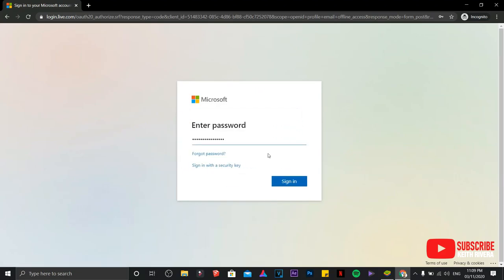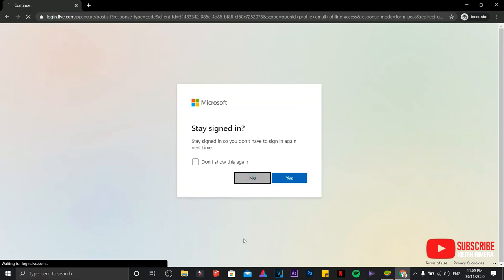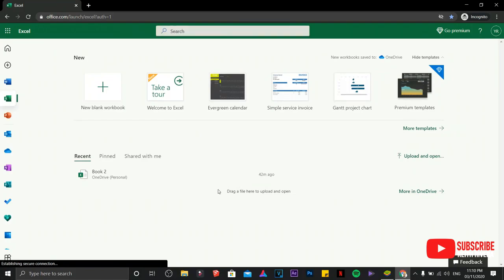Click on next. I already have saved my password in here. Just click on sign in. I'm just going to choose no. You can choose yes if you wanted to. And this is how it's going to look like.